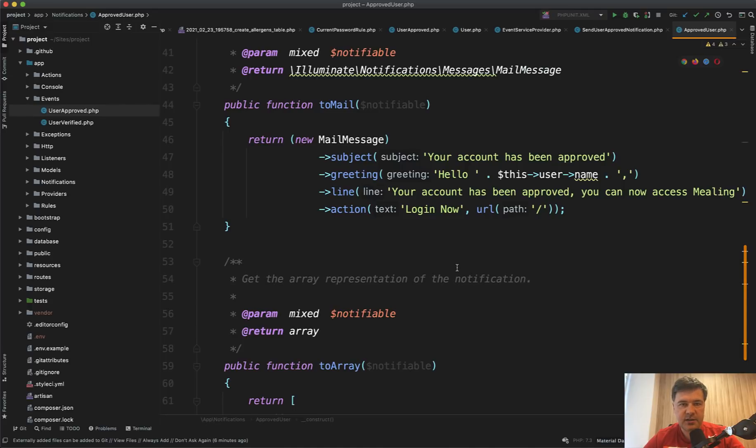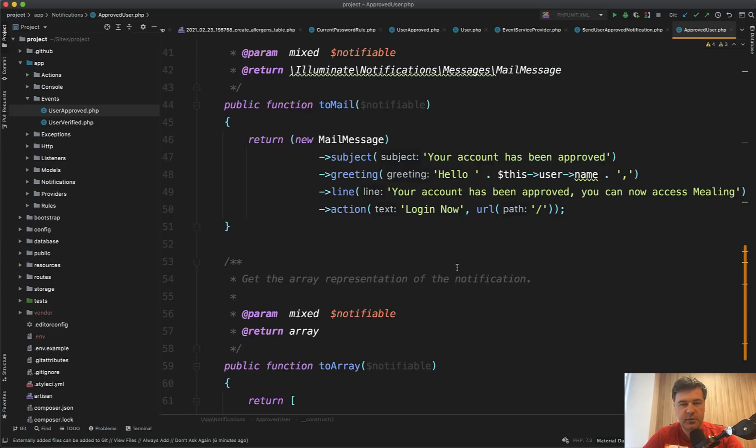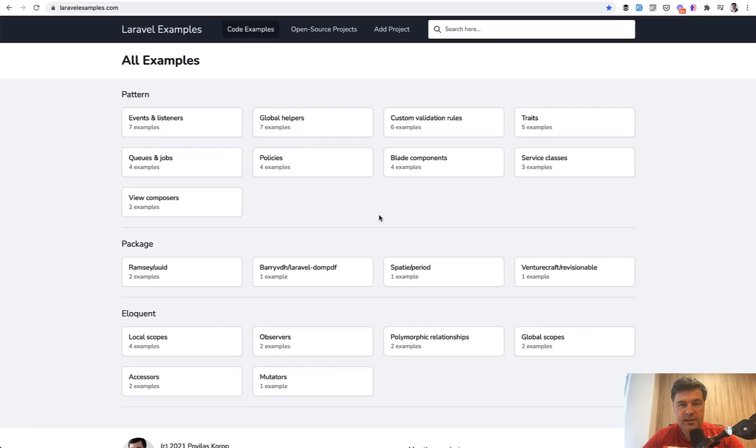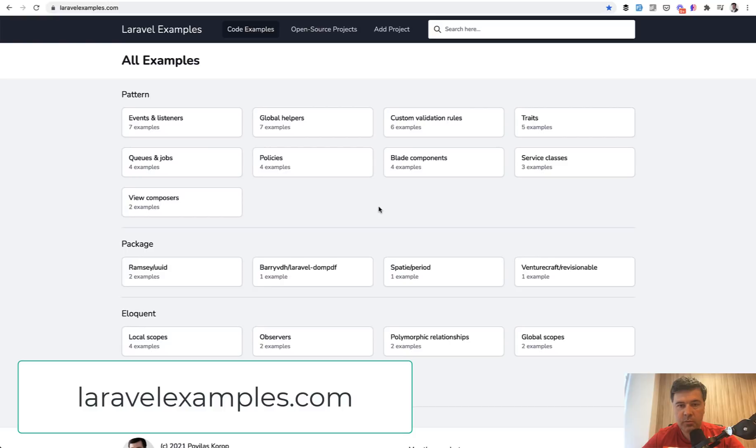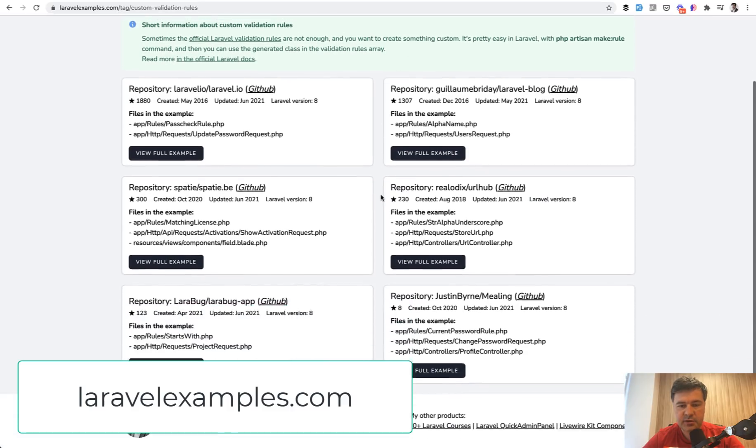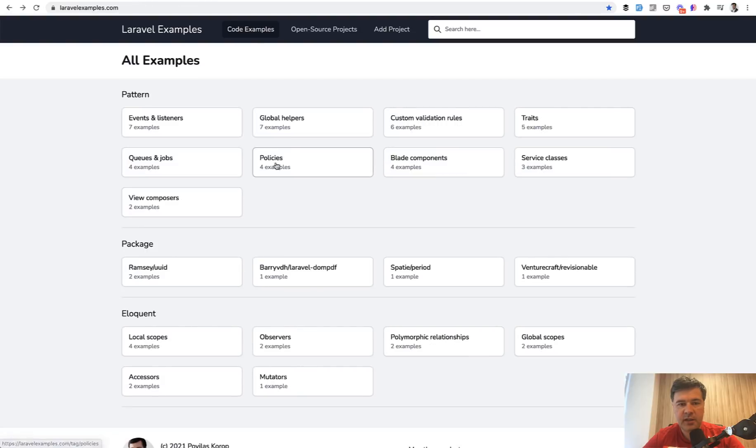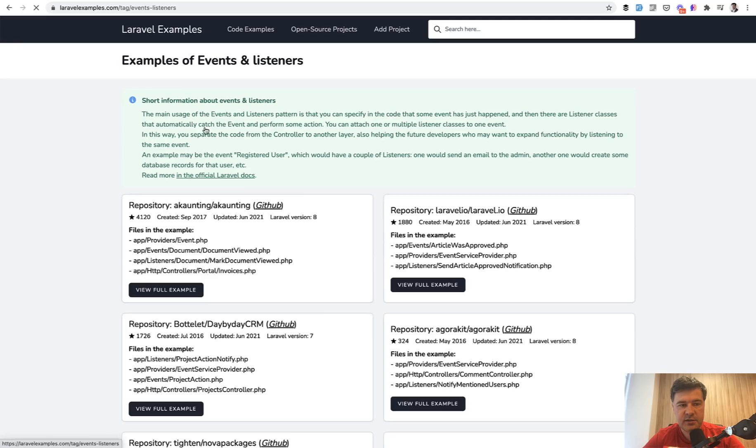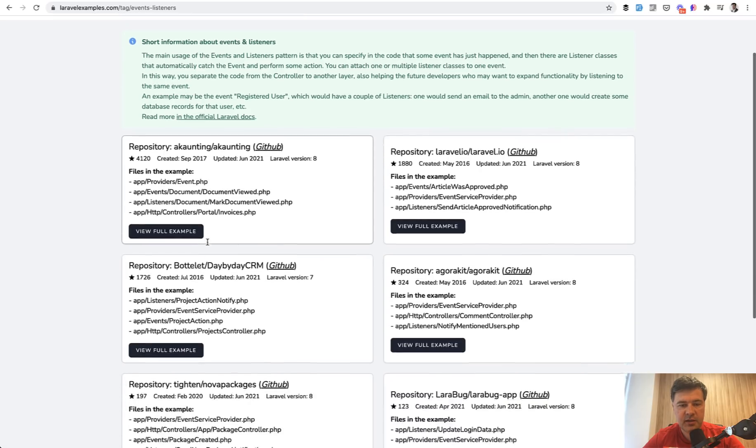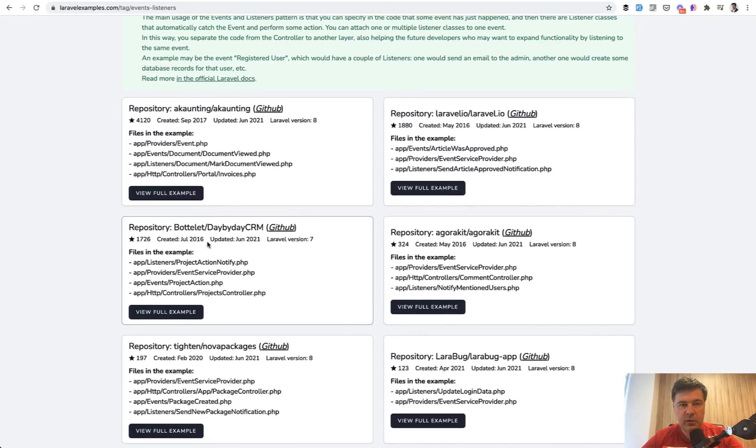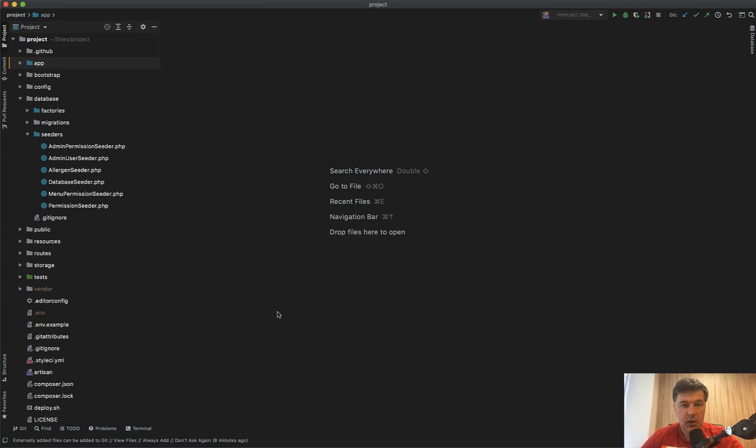So events and listeners are kind of a pattern of separating the logic from controllers or from your models. So the main event happens in the controller or in the model in this case, and then separately separate other classes watch for the changes. Side note, both of those examples are available on my Laravel examples com recently launched projects. So custom validation rules has six examples, six repositories, and then events and listeners have seven examples. Now let's move on to other parts of the code.